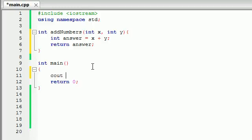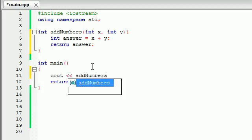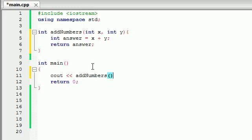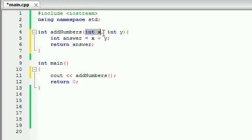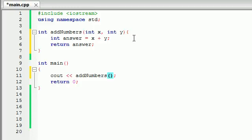So now when we're using our function, we can just go ahead and print out that value using cout, and then go ahead and write addNumbers, and then go ahead and write whatever numbers you want to add. And just like before, whenever we were creating our function, we had to separate these variables with a comma. Whenever we're using this function later on in our main program, we separate the values we're passing in with a comma as well.